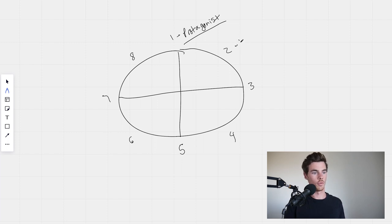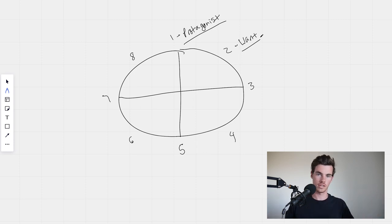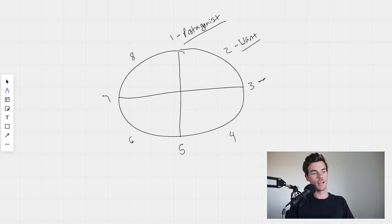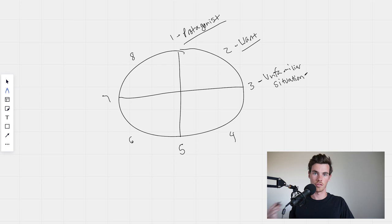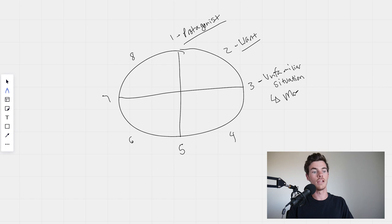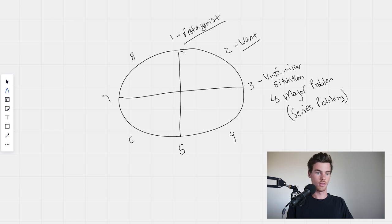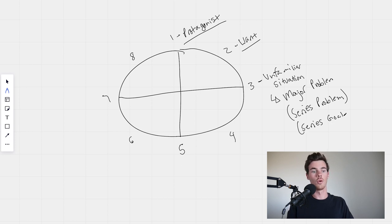And then of course they want something — this is pretty simple, usual stuff. You have a character, they want something. Now when we get to the unfamiliar situation, this is where it starts to change a little bit. The unfamiliar situation is the beginning of a major problem — you can think about this as your series problem, or what sets up the eventual series goals.